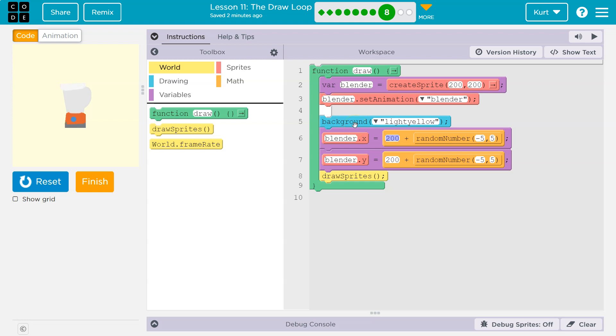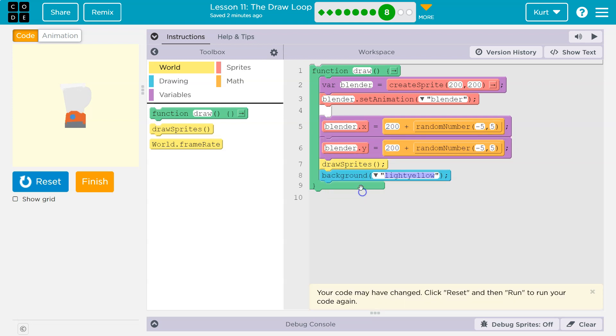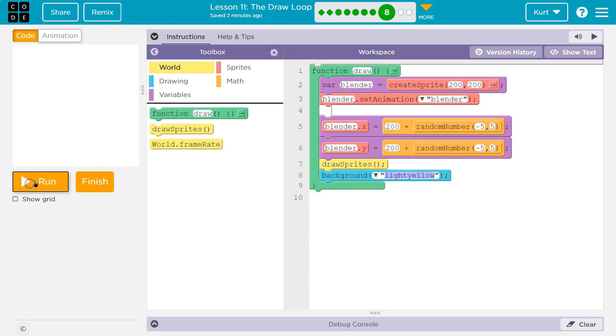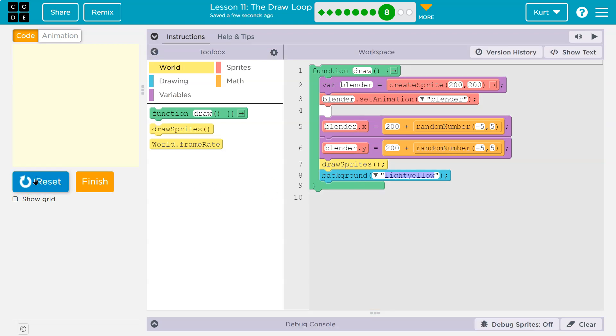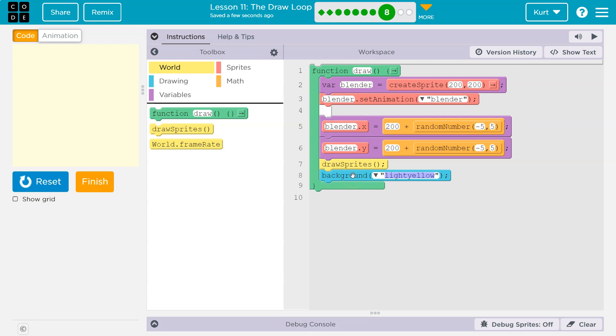I would suggest you first move code around. For example, and this is not correct, I'm putting background right here. Reset run. Now, why can't we see anything? Well, because the last thing you draw now is the background. And so this runs so fast that it does draw the sprite, but it instantly covers it up. So we don't get to see what's actually going on.